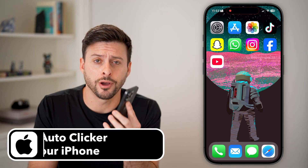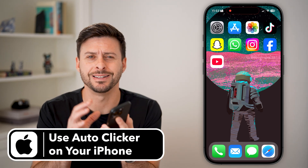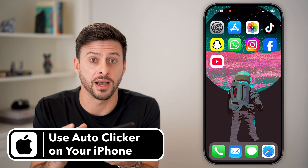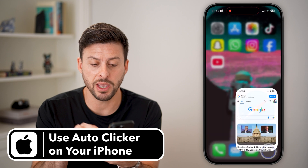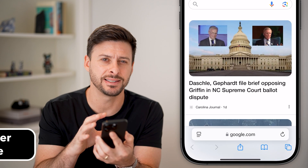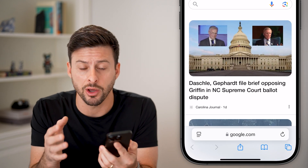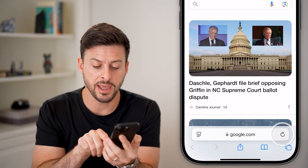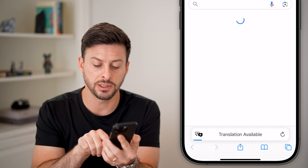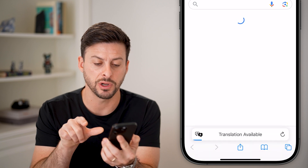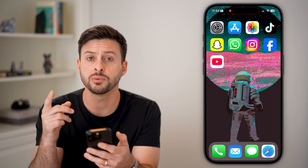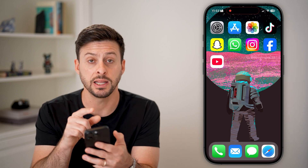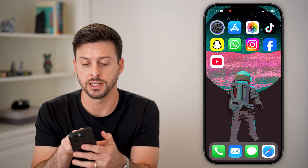Here's how to use auto clicker on your iPhone in 2025. First, let's open up a web browser. Let's say I'm going to build an auto clicker that will constantly just reload a web page or do whatever you want. The first thing we're going to do is head into your settings.